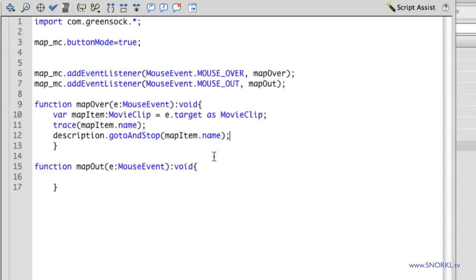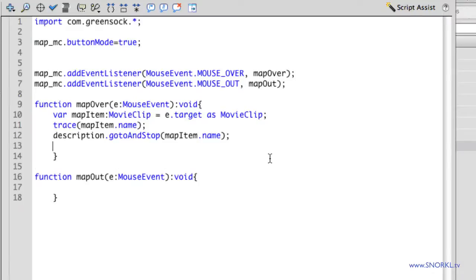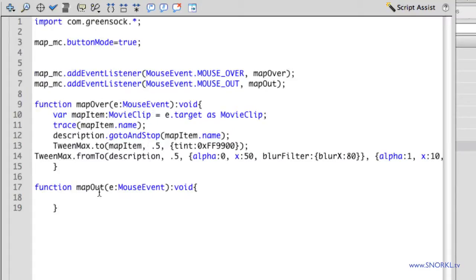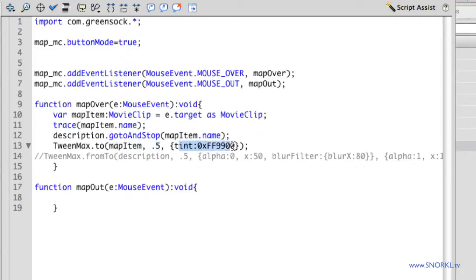So I'm going to use some TweenMax stuff to add my animation. And instead of typing this all out line by line, I'm just going to paste it in from a scratch file that I have. And we'll talk about it briefly. But I know you guys got better things to do than to watch me type. So what was all this? Every time I roll over something, we're going to tell the current map item to take half a second to change its tint to this orange color. So we'll go line by line.